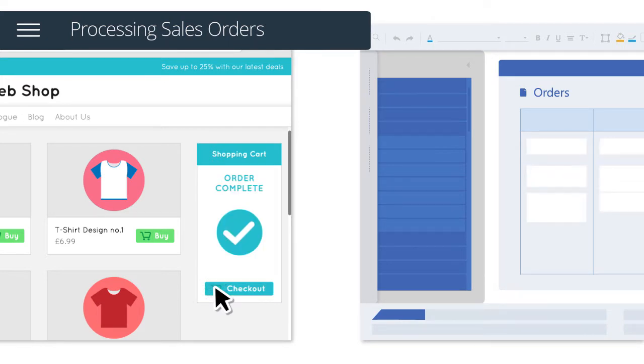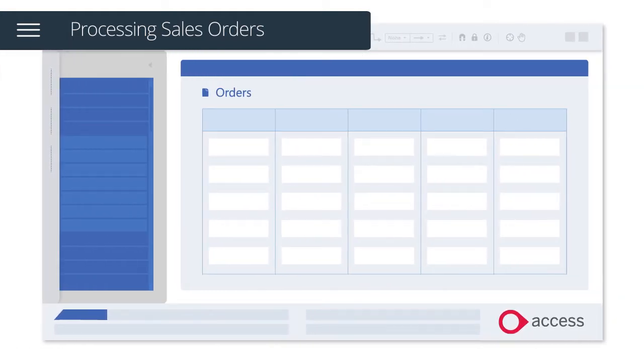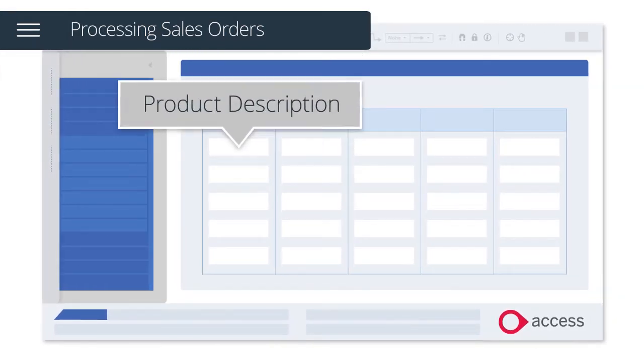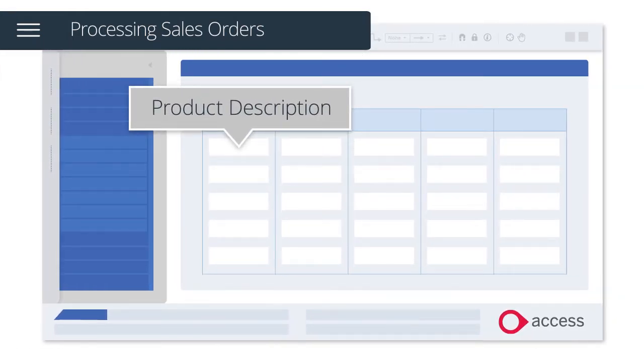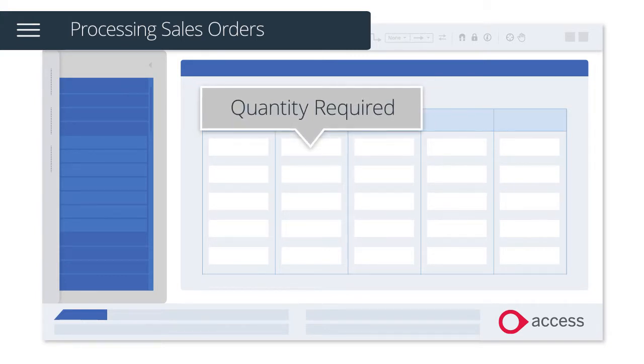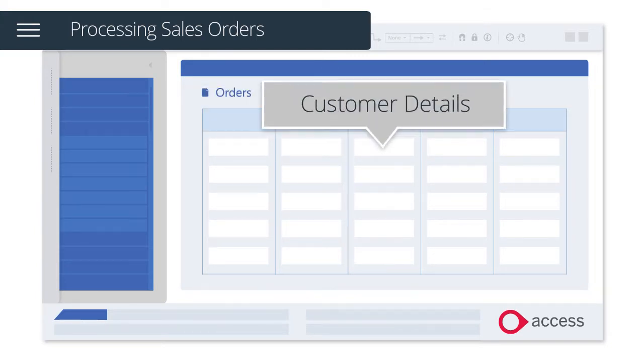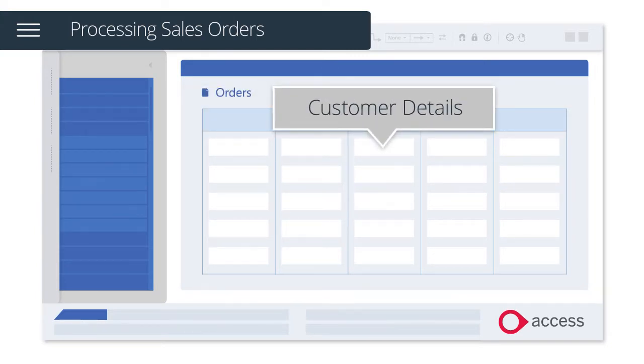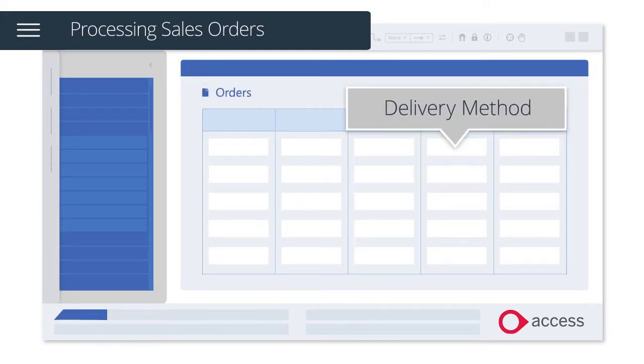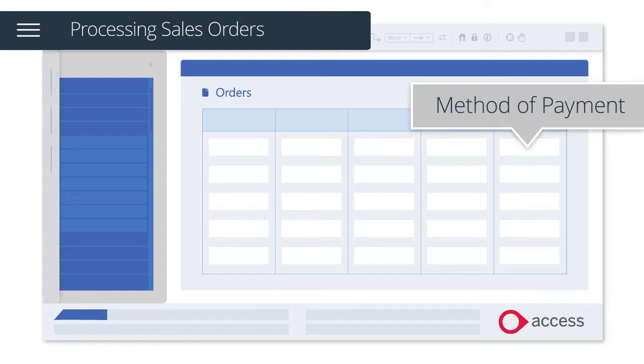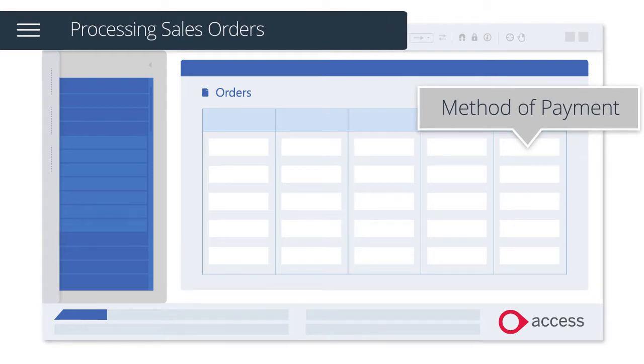Once a customer has checked out with a valid payment transaction, orders will be automatically downloaded and include key information such as product description, quantity required, customer details, delivery method, and method of payment.